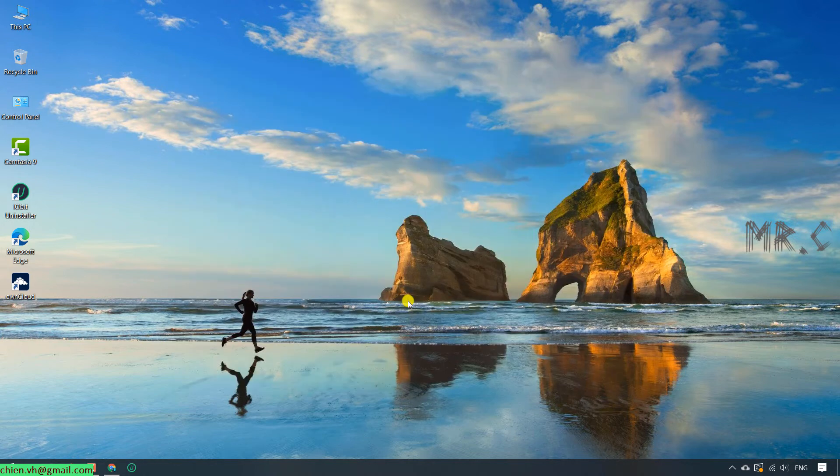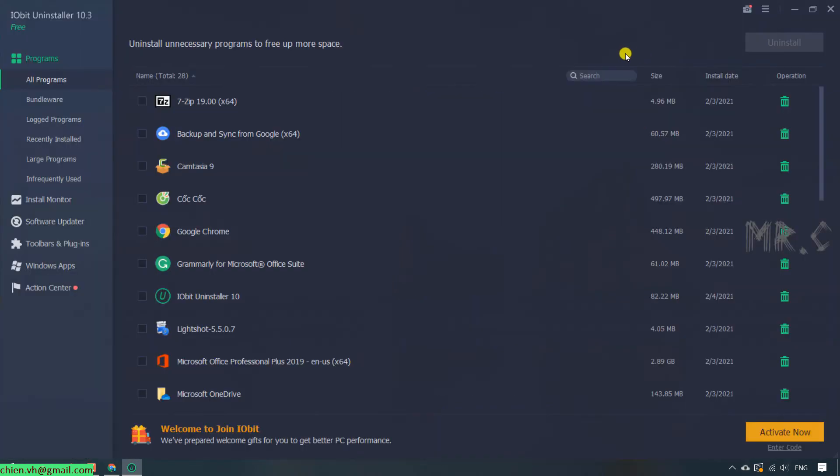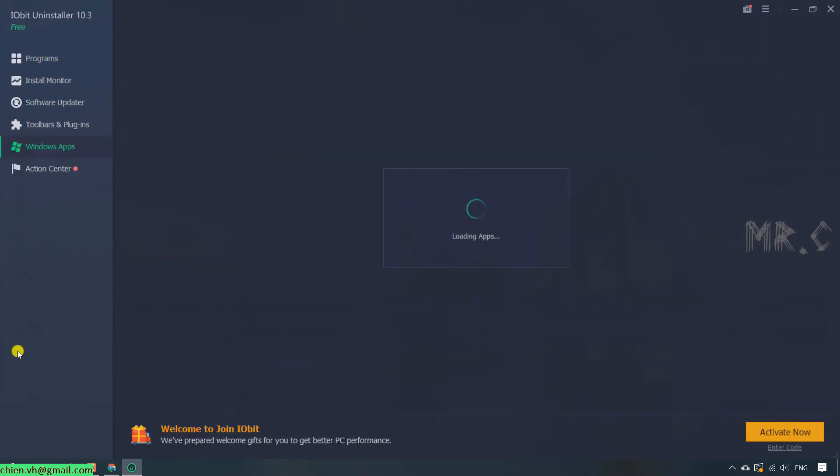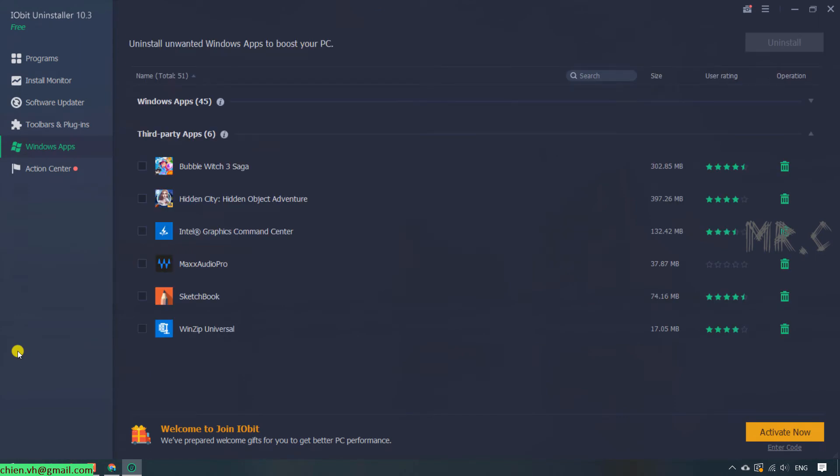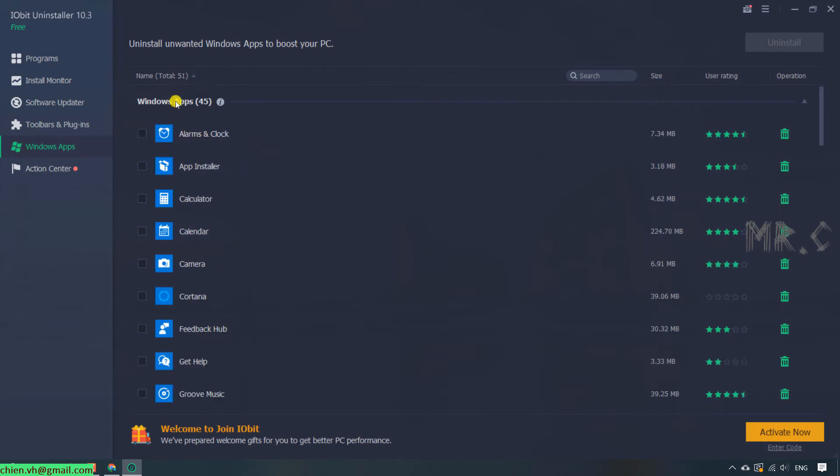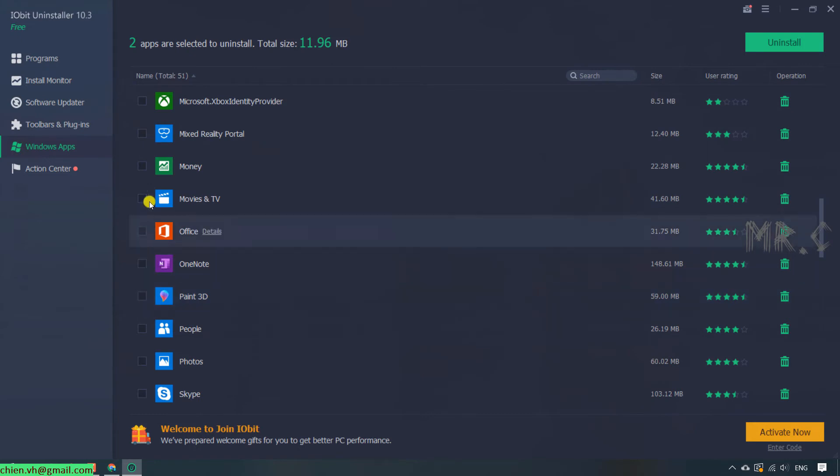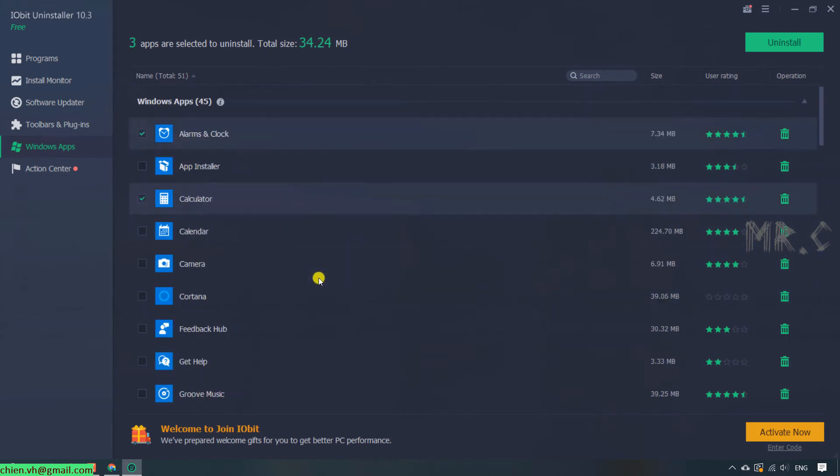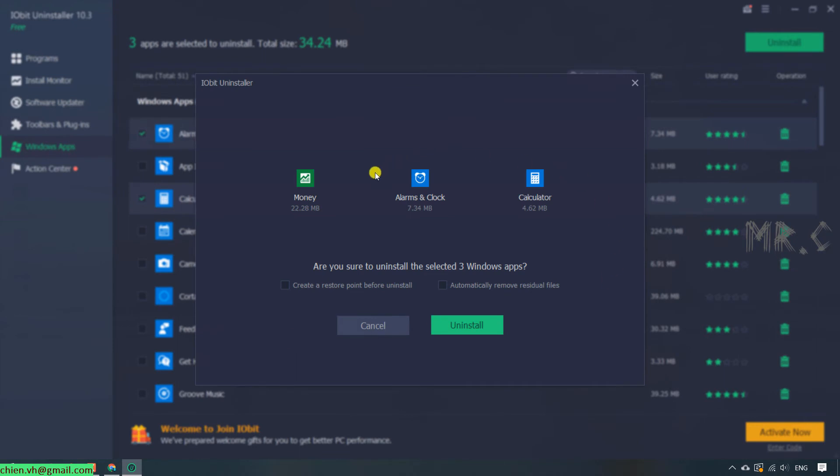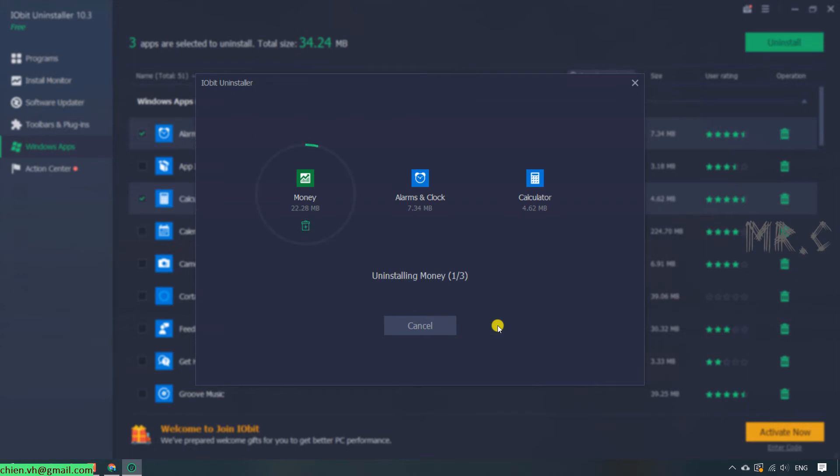And after that, it will open up the software. You go ahead to select the Windows apps because we want to see the list of the default Windows apps already installed on this PC. And then we will delete the unnecessary software. Let's go ahead to click on Windows apps. For now, we have 45 applications. For example, I want to delete the Alarms and Clock, and the Calculator, and Money. Assuming I already selected some of the unnecessary applications I don't want to use on this PC, and then go ahead to click on the Uninstall button on the top right hand. Leave everything by default here. Just go ahead to click on Uninstall button. The tool will now remove the selected default apps for you.